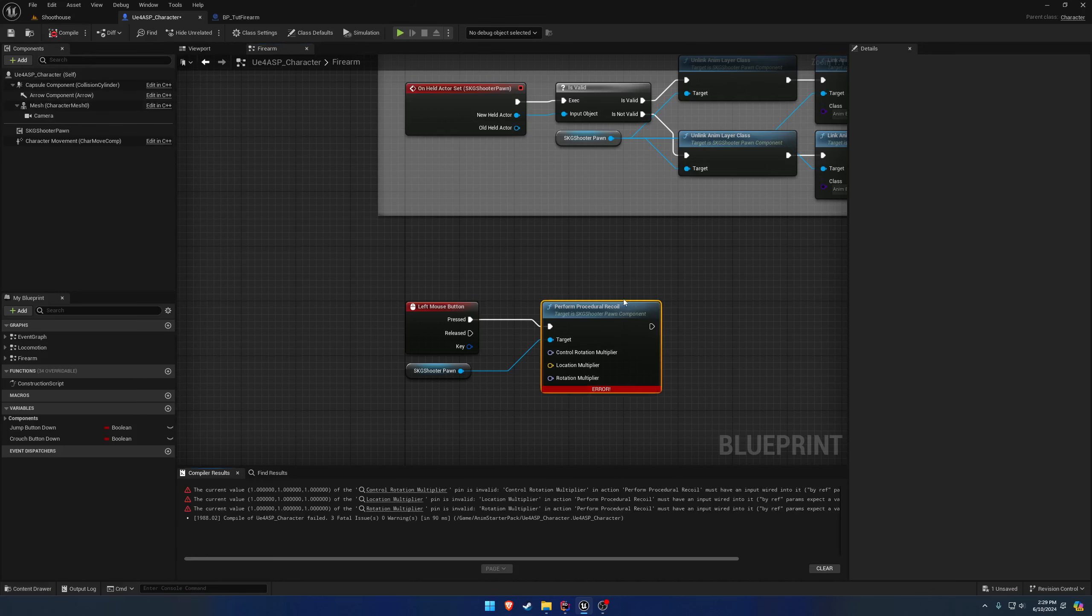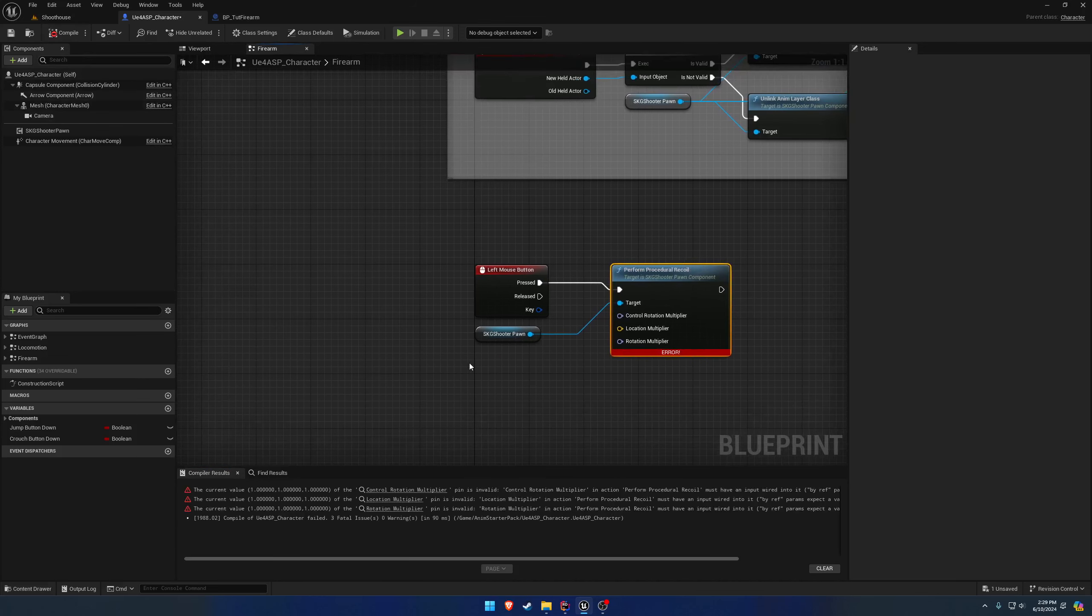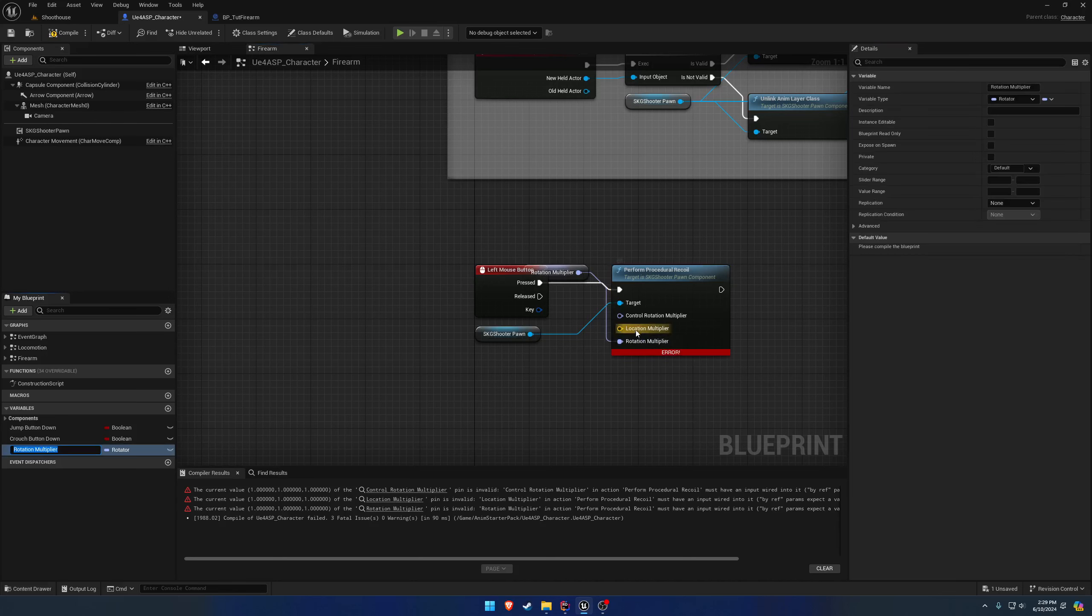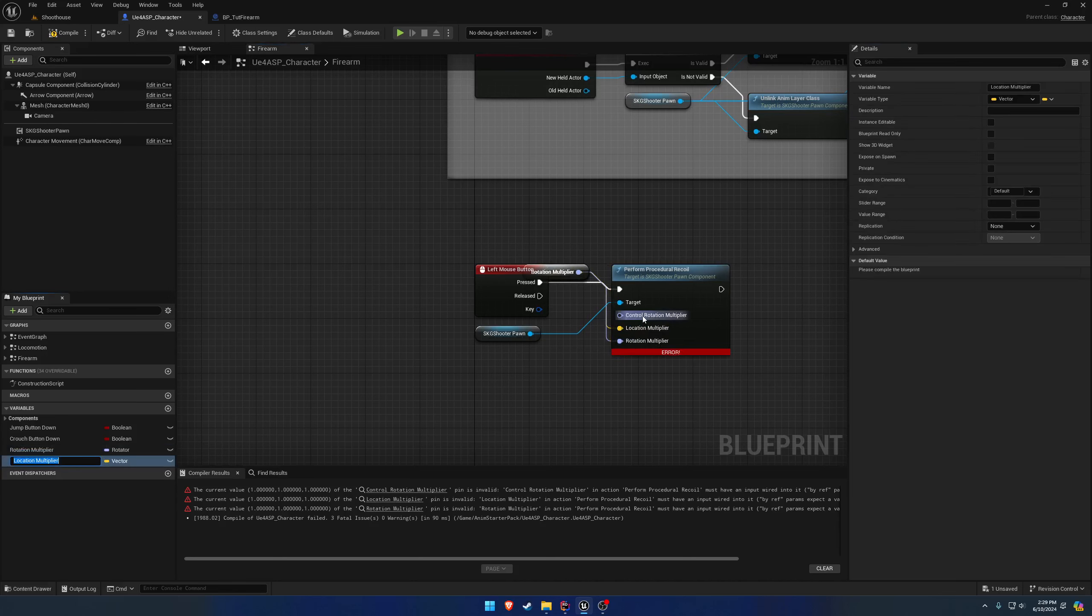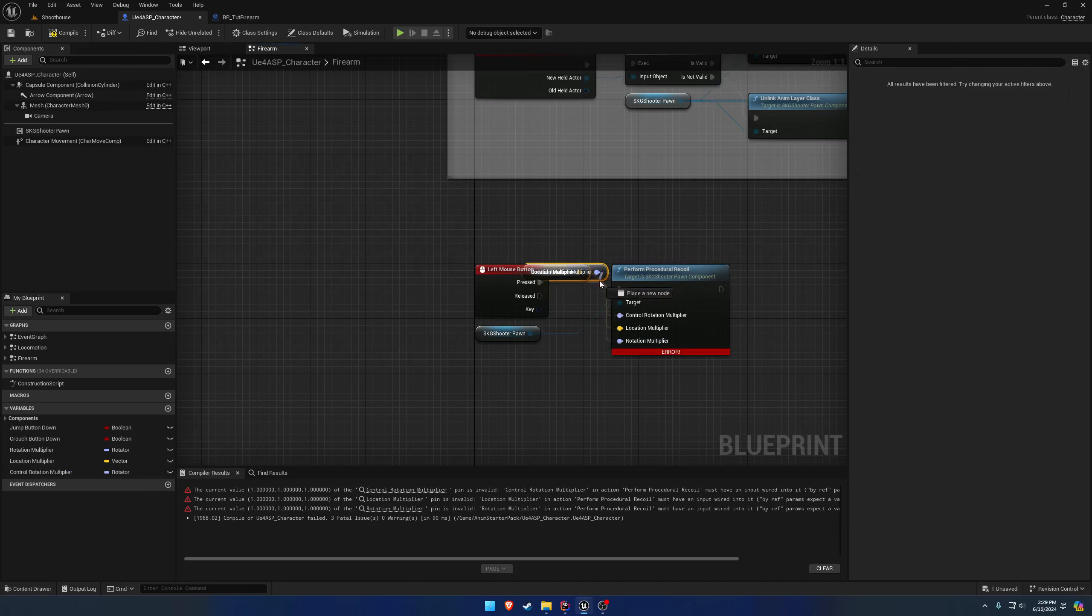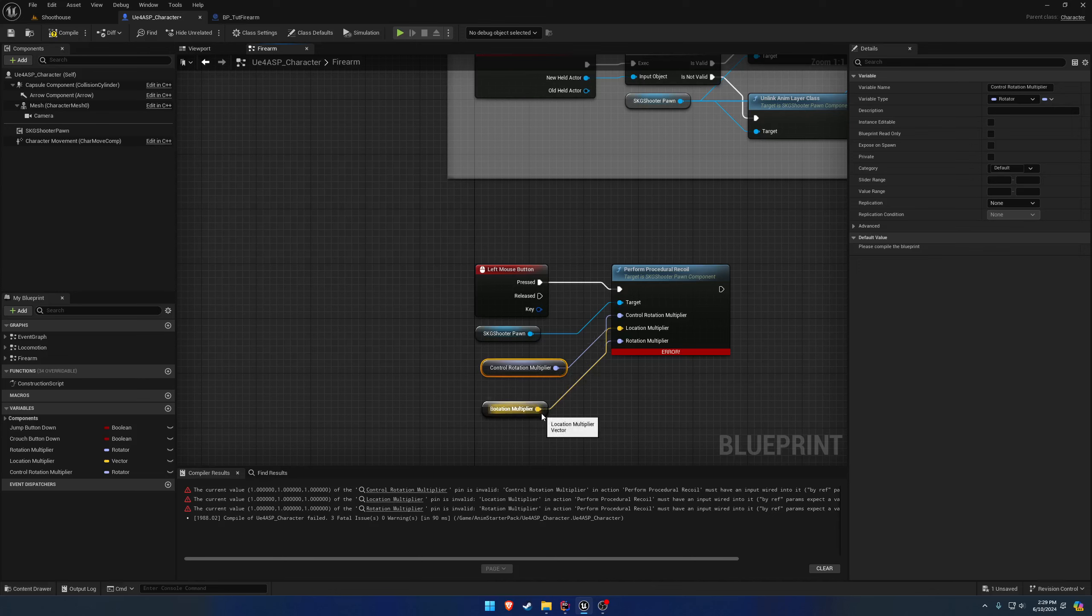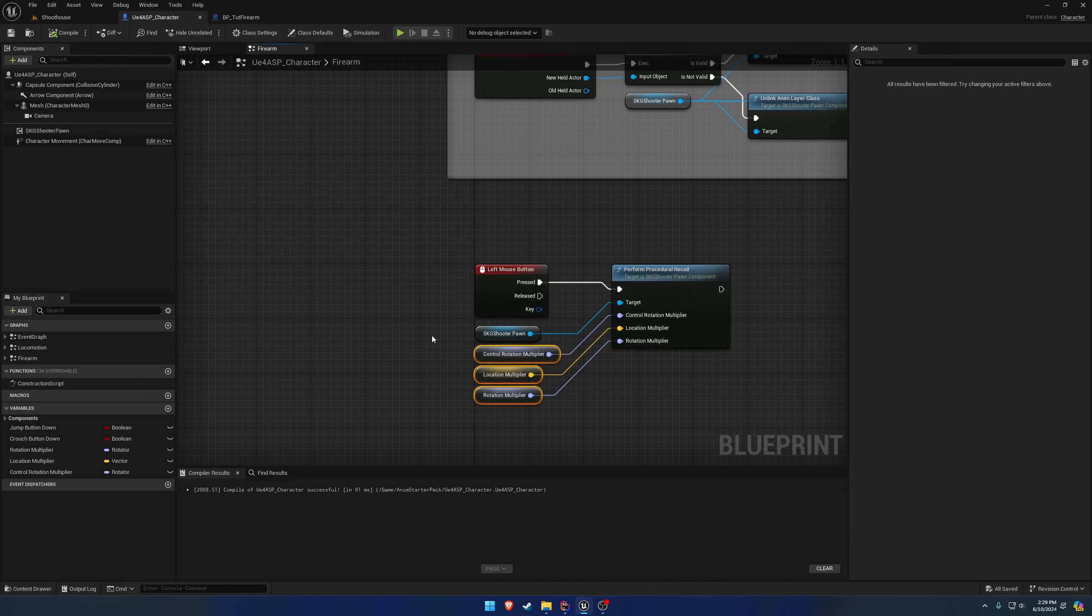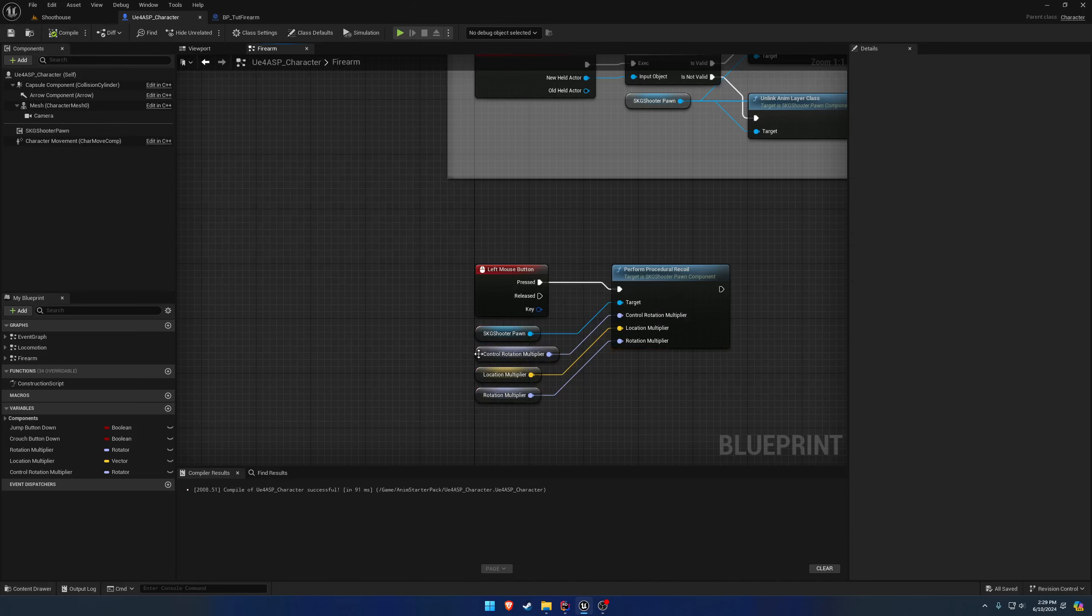So for example, if I try to compile, it'll fail. So what we can do is we can either right-click, create variables for all three of these, which would actually be a little bit smarter. So I'm going to do that. I'm going to promote all three to variables and get them situated like so.